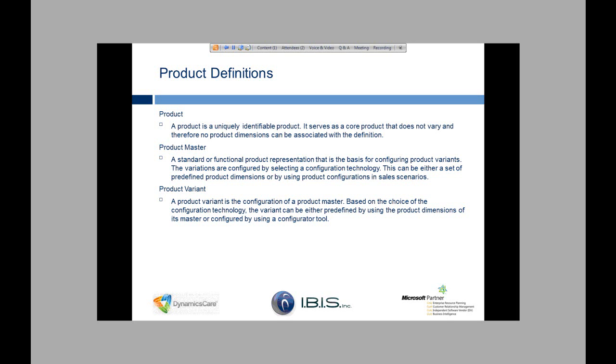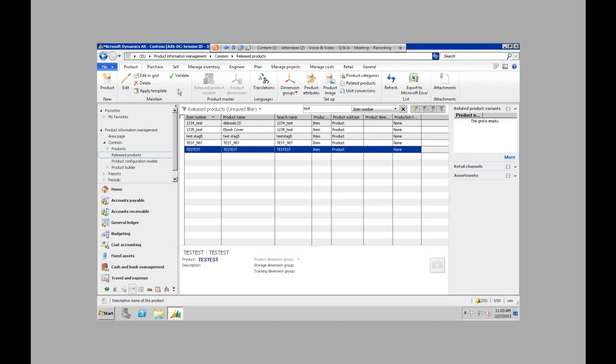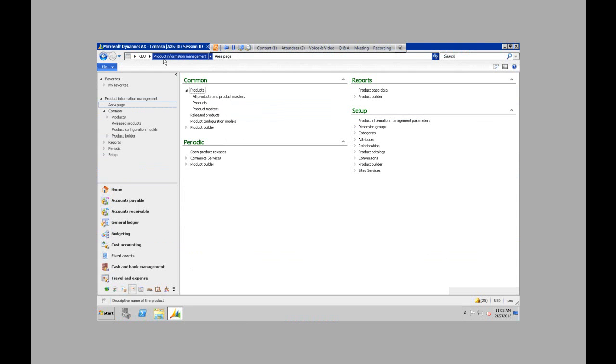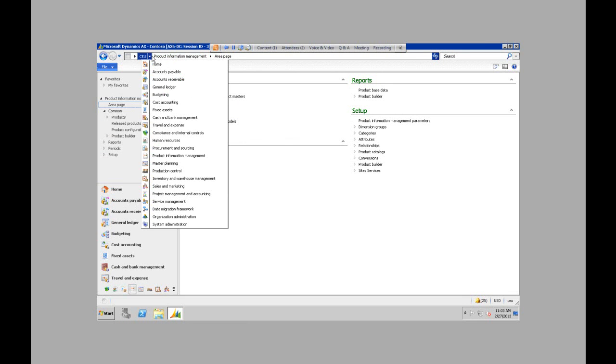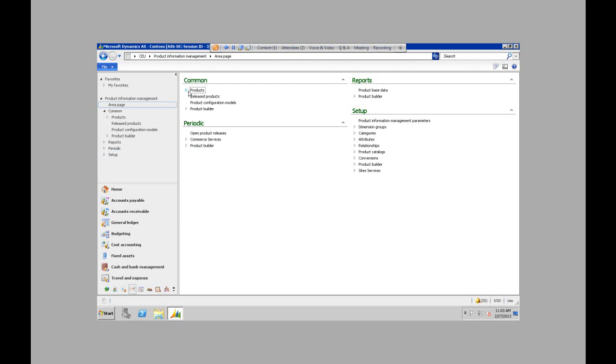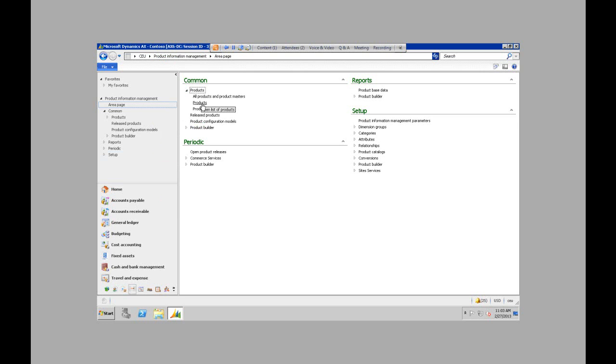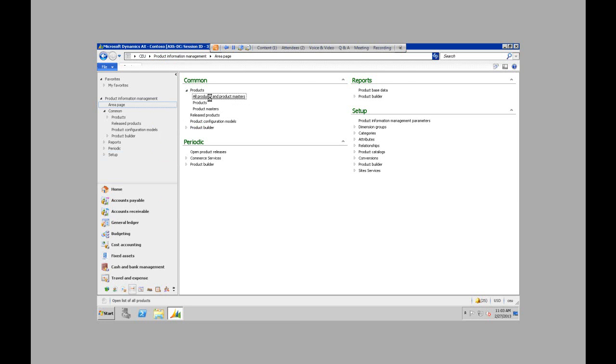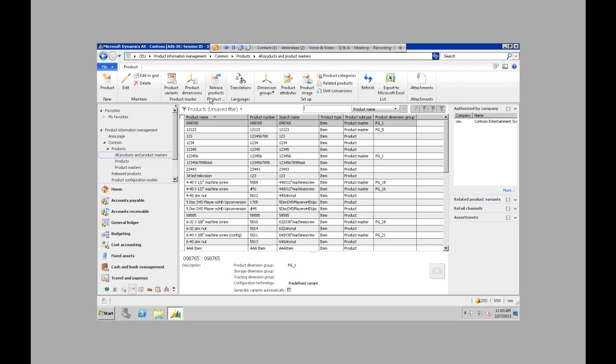So I'm going to switch over to my image of AX quickly. So all the information surrounding products is found in the product information management module in AX. And under the common area, you can see the dropdown for products. So we have all products and product masters, just a list of products, and just a list of product masters. I typically go to all product and product masters just because I want to see everything.